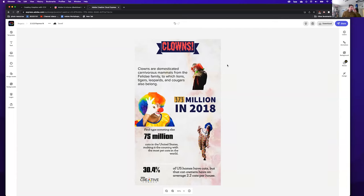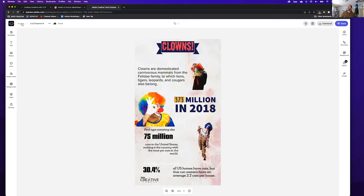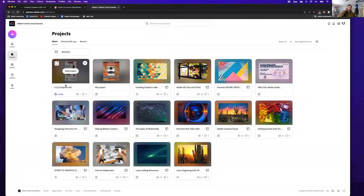One more thing: let's say I'm going to make a lot of clown infographics. This is where I can turn it into a template, so I can regularly access this design. The reason you want a template instead of just editing the original is that when you open a template, it creates a new copy and doesn't affect your original — which is very useful.